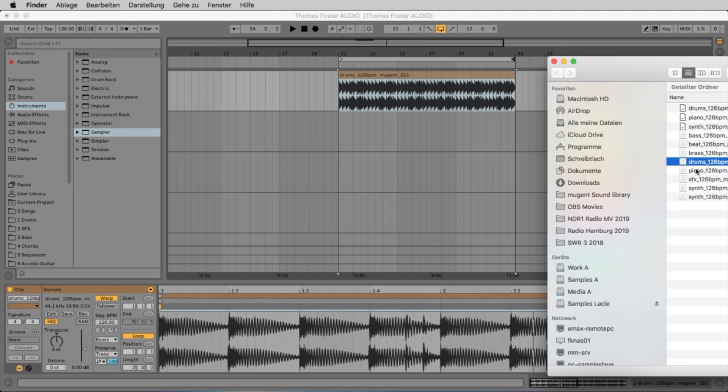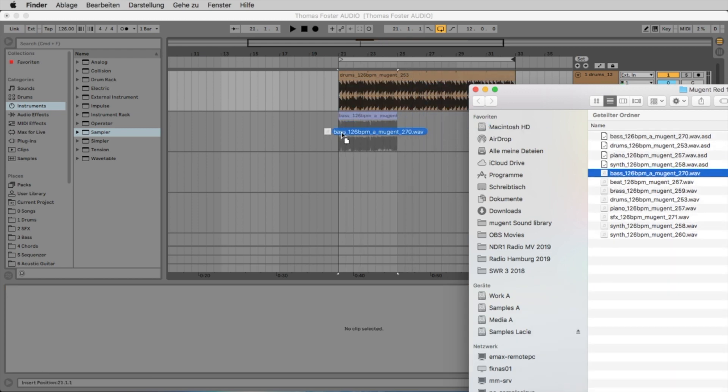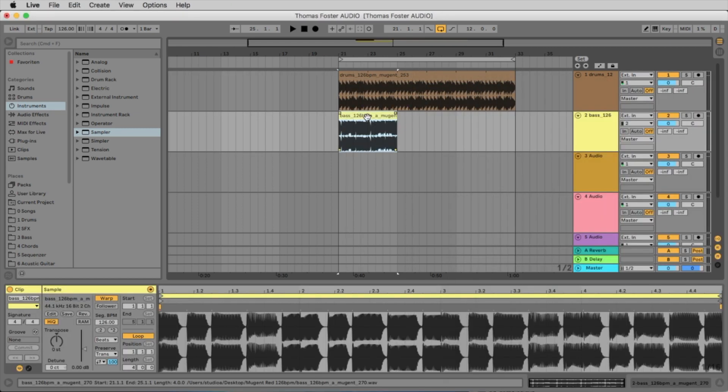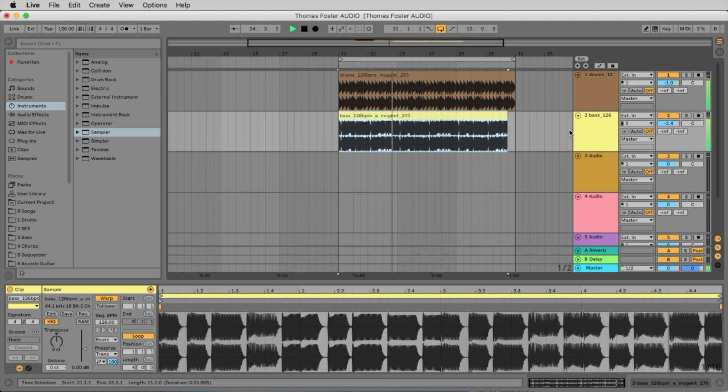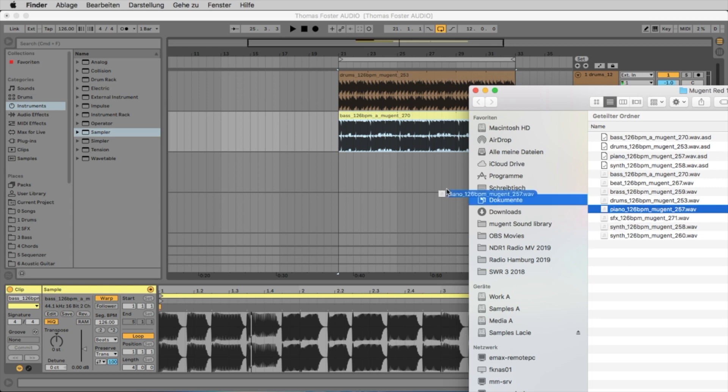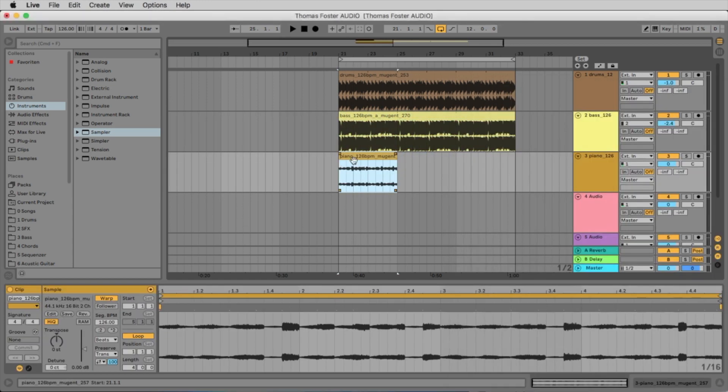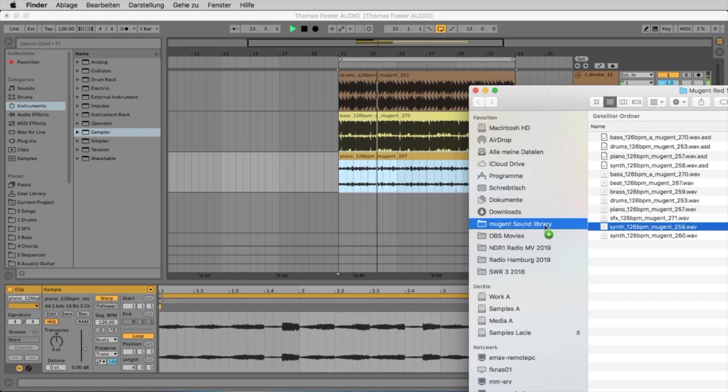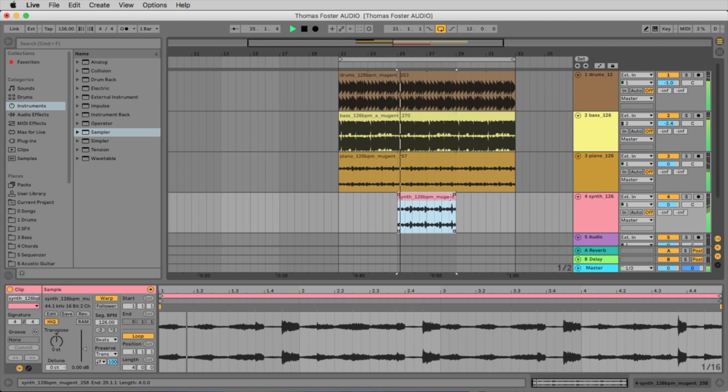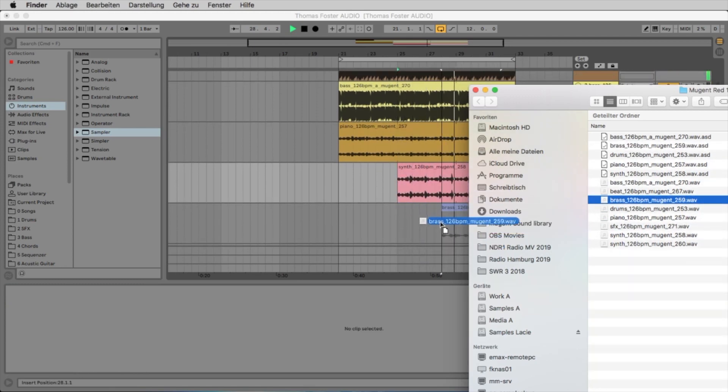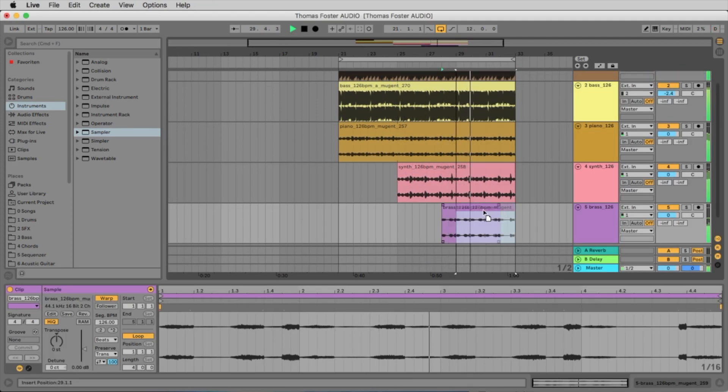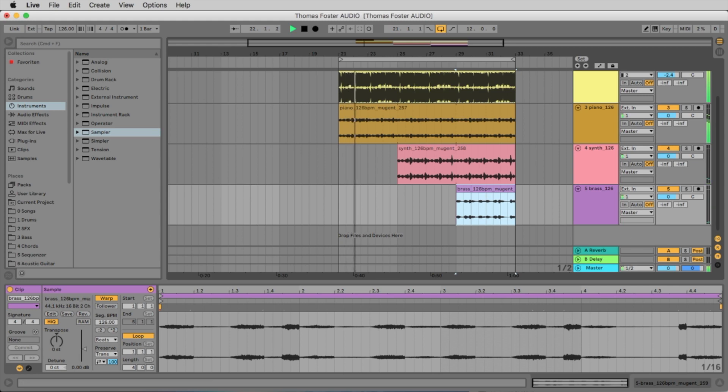Let's import some other audio files. There is for example a bass. There is a piano. A synthesizer. Brass section. And the lead synth.